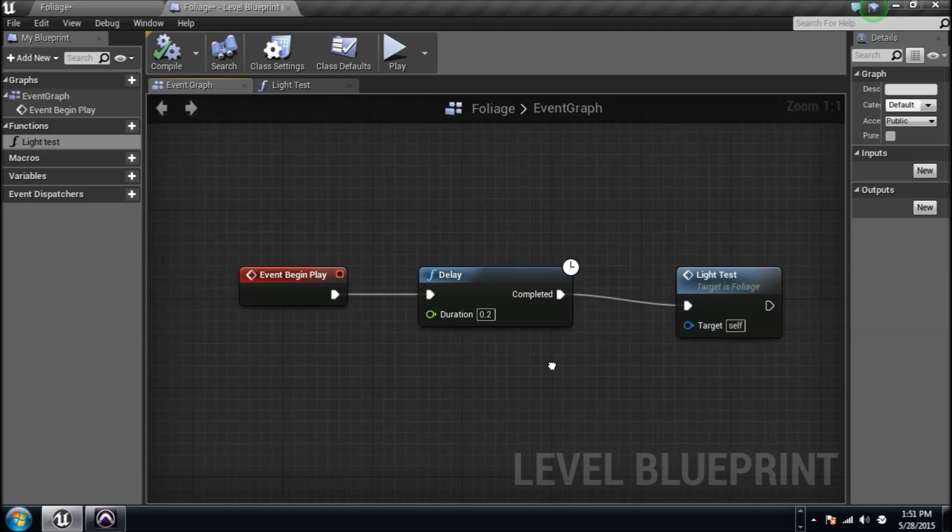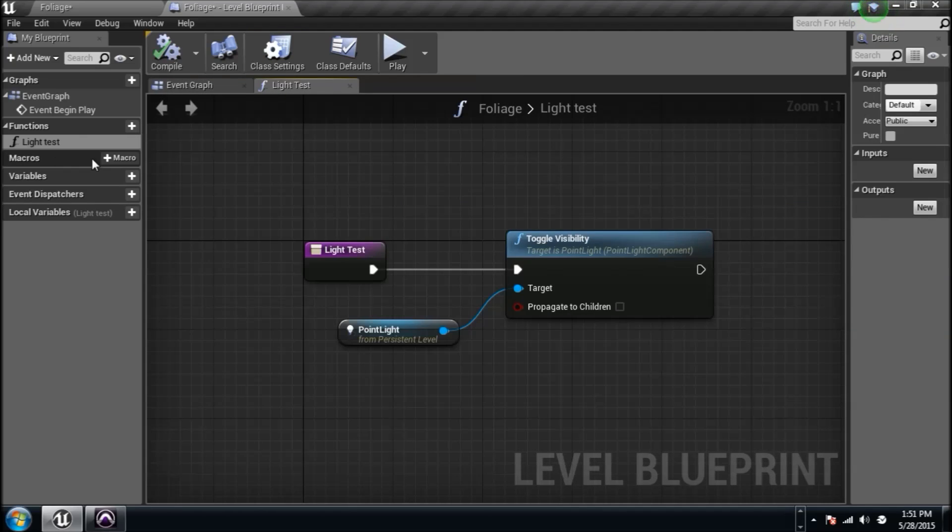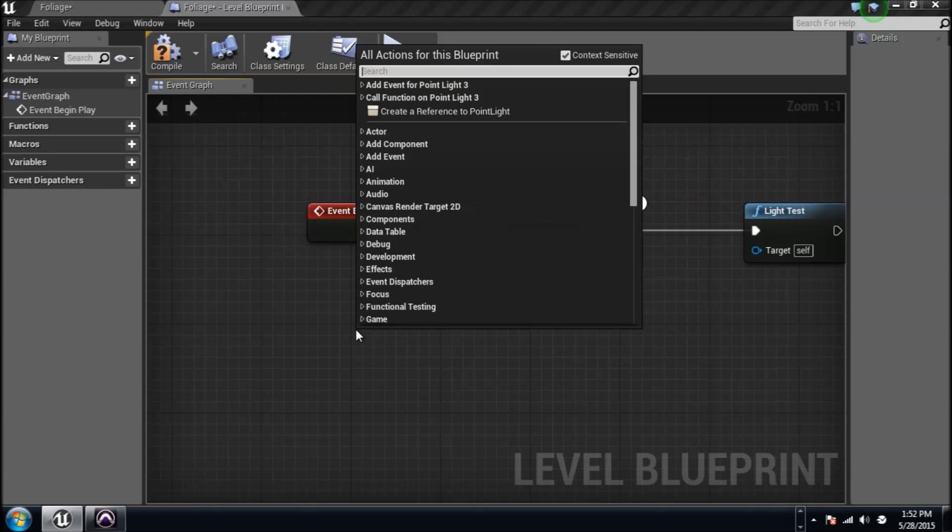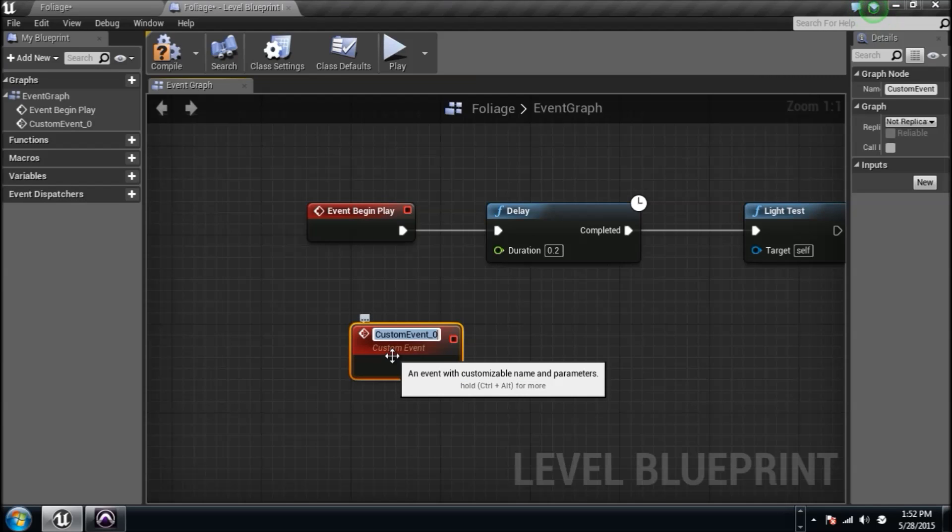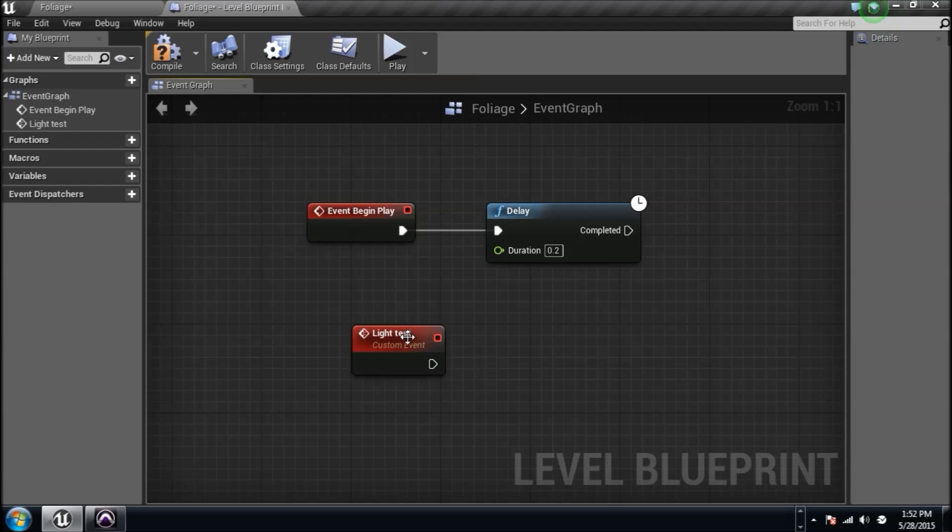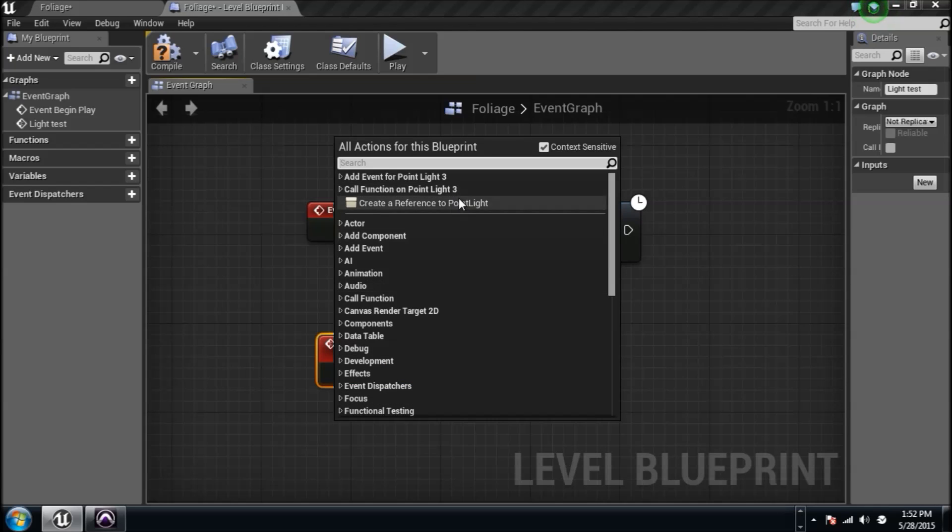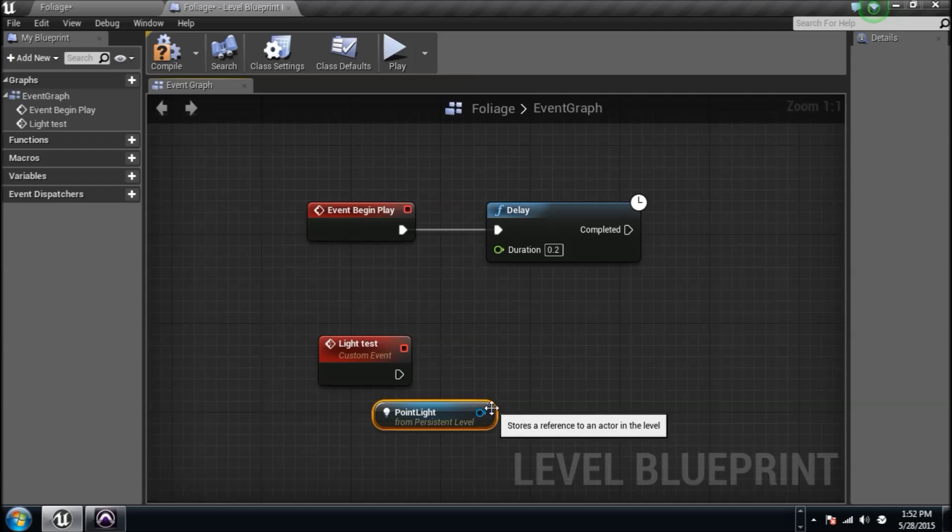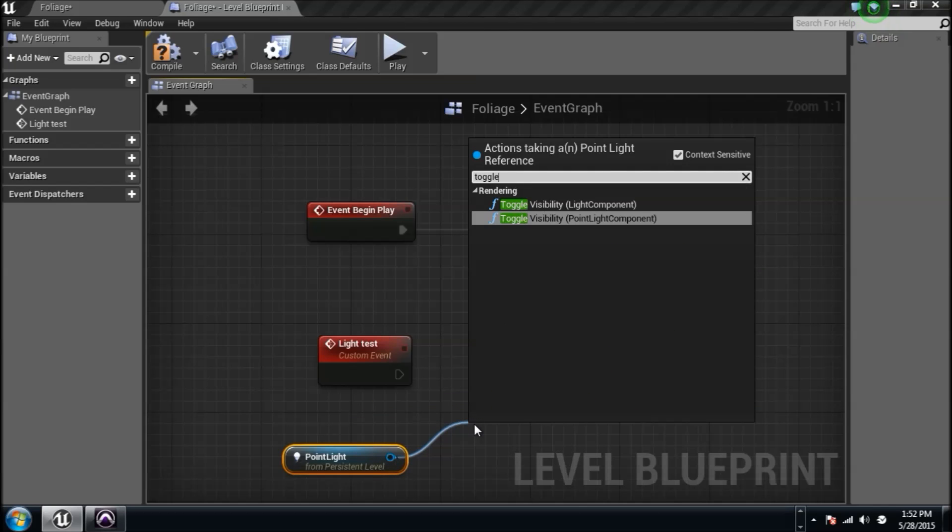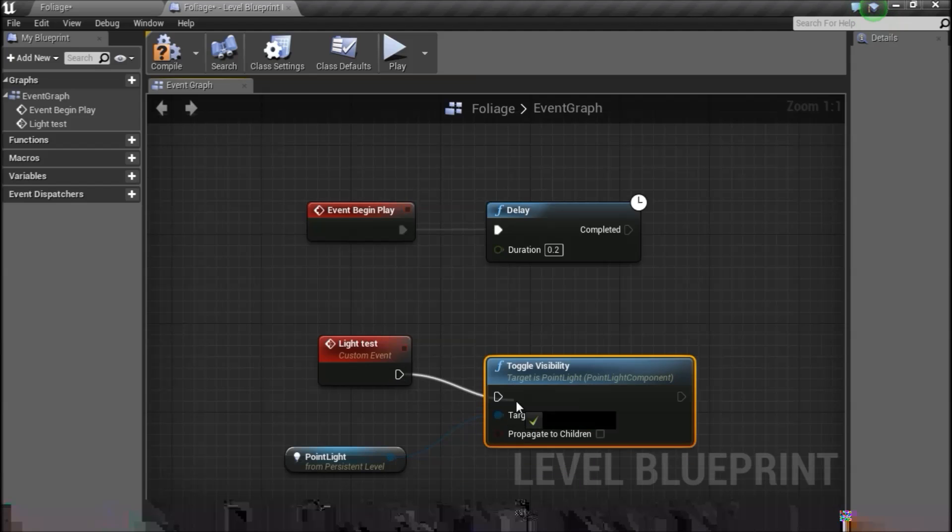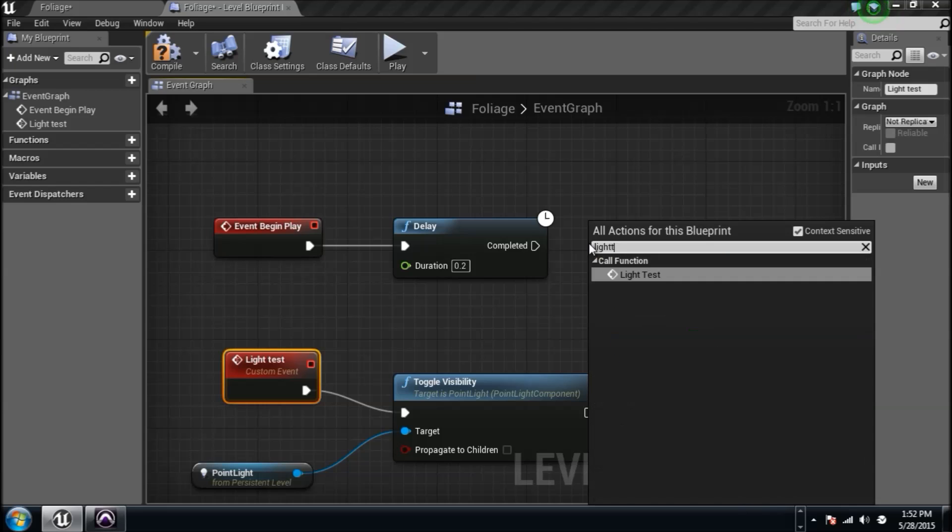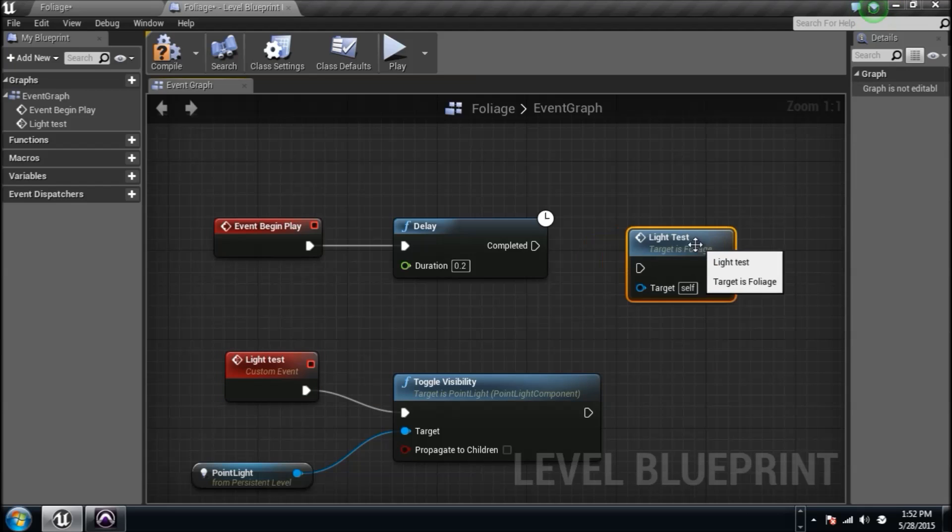You can make functions for everything or you can create a custom event. Let's get rid of this function. Let's say I had a custom event down here, just type in custom event. I'll name it light test. This custom event, I'm going to do the same thing. I'm going to grab that light, type in toggle visibility. I have this custom event called light test. I can go right here, type in light test, and I can call that custom event. A couple different ways of doing it there.